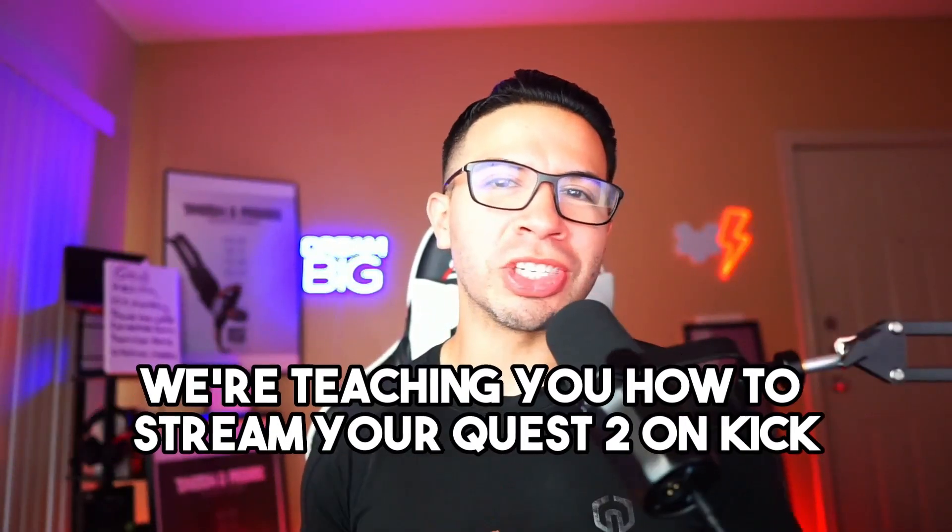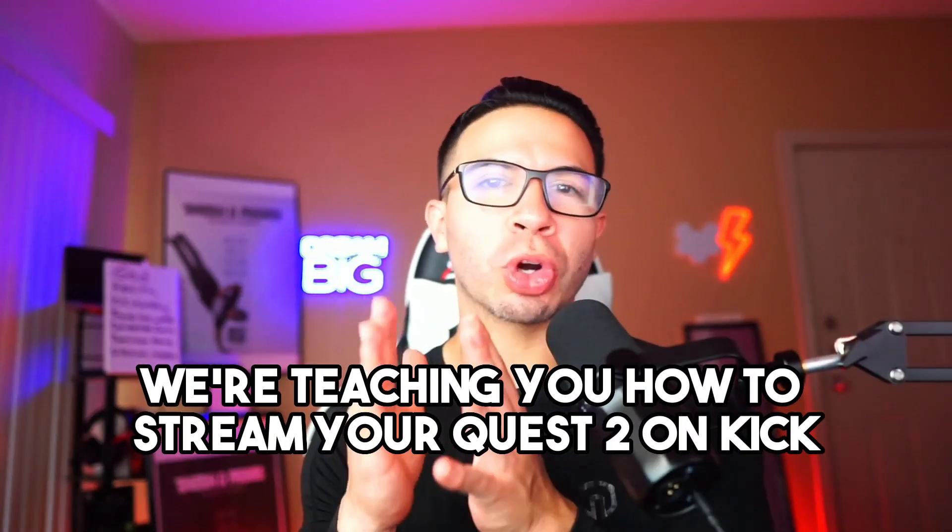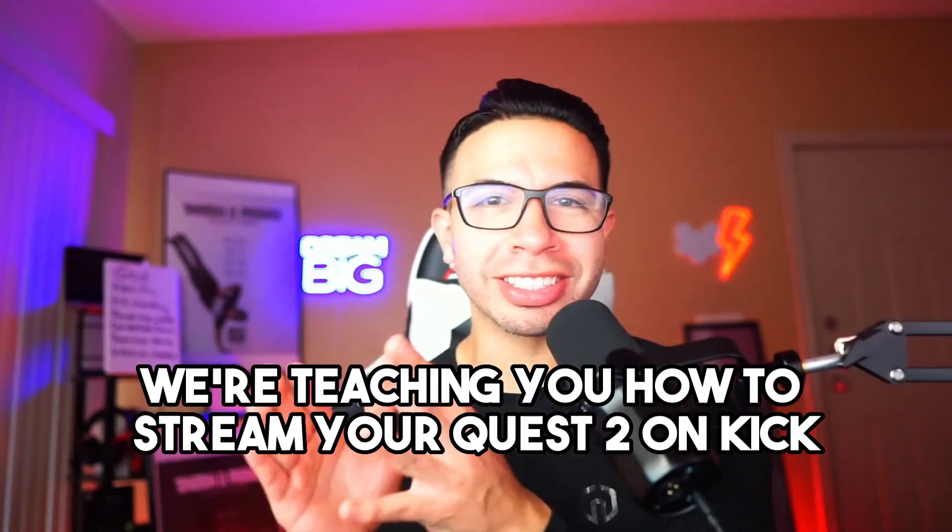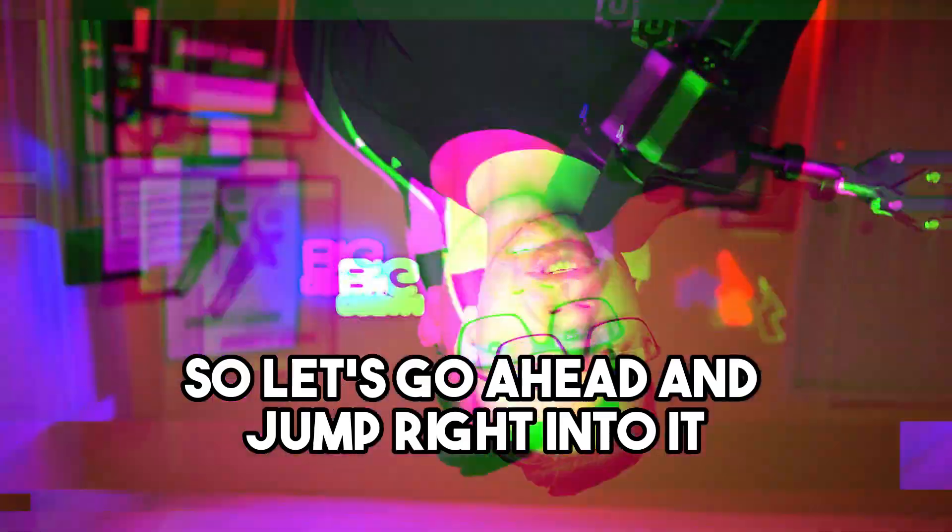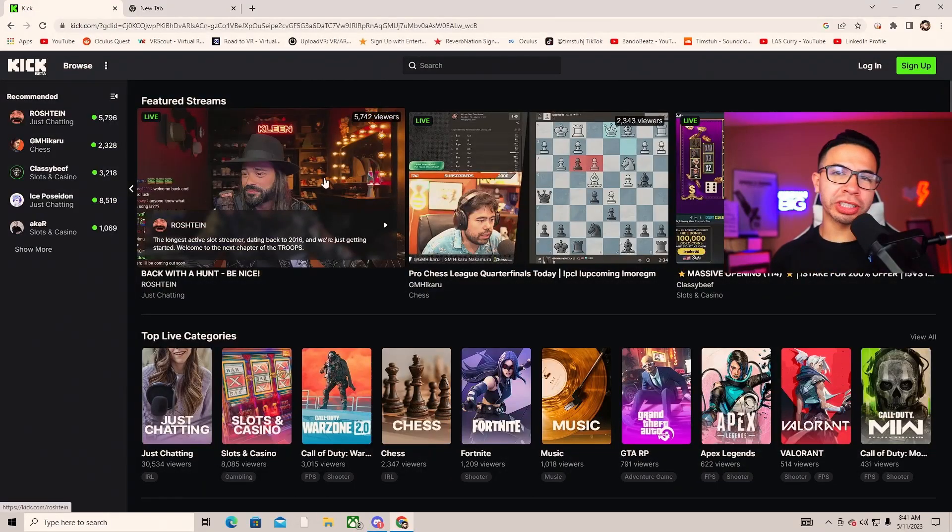What's going on you all, today we're teaching you how to stream your Quest 2 on Kick, so let's go ahead and jump right into it.